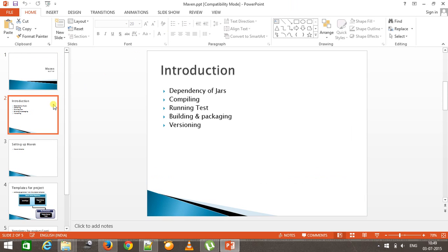Whenever your project is built, there are a lot of crucial steps which need to be taken care of. For example, including the dependent jar, compiling the code, running the test, building and packaging the project in the form of a jar file or war file, and in the end providing versioning to the jar or war file. These are some important steps in the project build lifecycle.